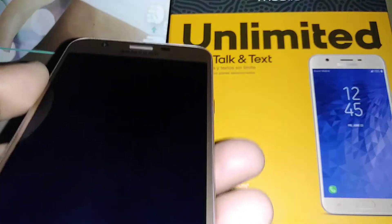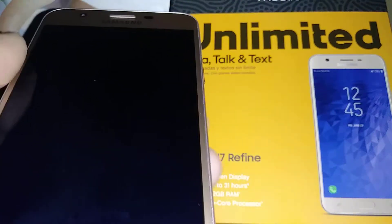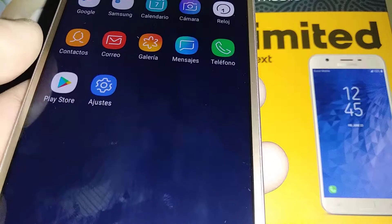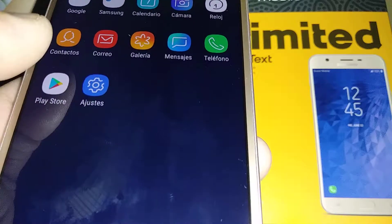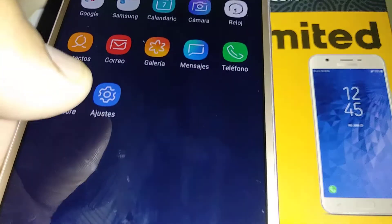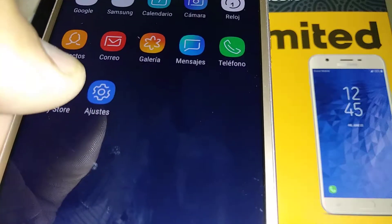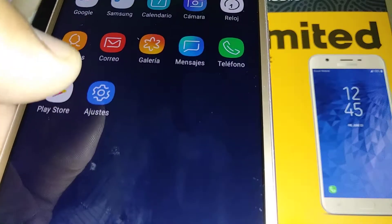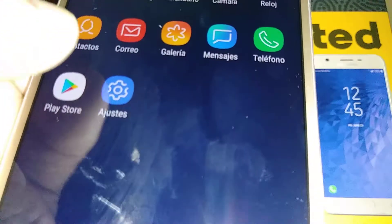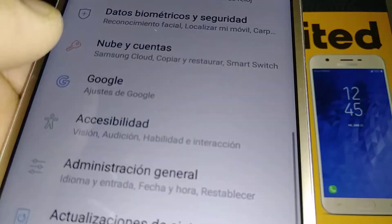Let's change the language on this Samsung Galaxy J7 in case your phone is in a different language other than English. Let's go to this icon, which means settings. Let's open settings.